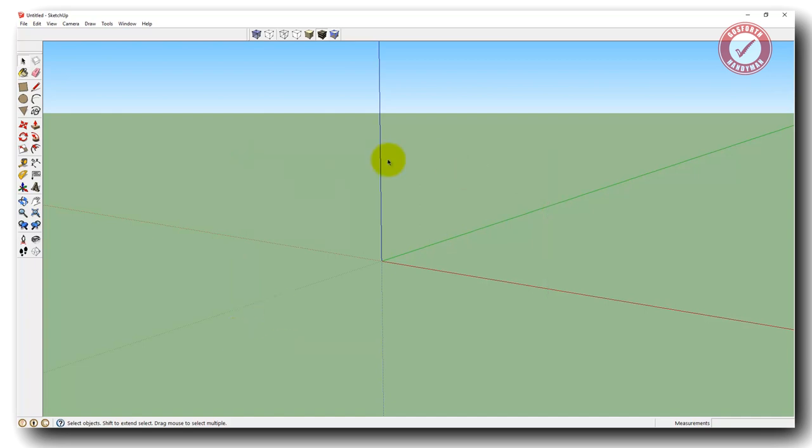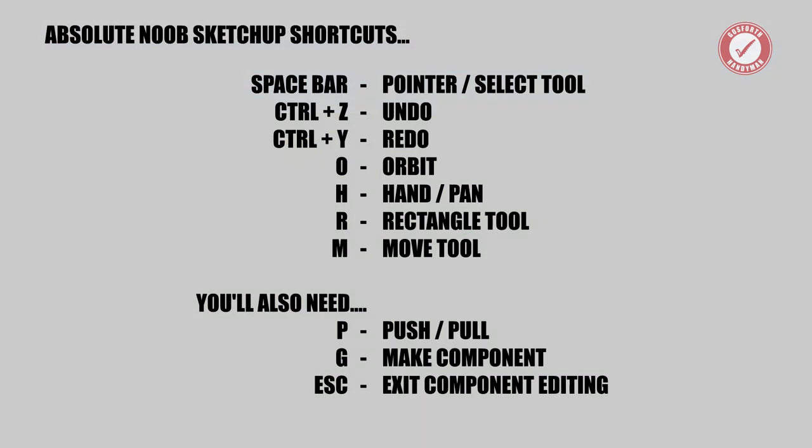Let's have a quick chat about the only shortcut keys you're going to need for this video. We've already talked about the spacebar — that puts you into pointer tool mode, and that's probably going to be the most commonly used tool in SketchUp. The next two absolute essentials: Ctrl+Z or Command+Z to undo, and Ctrl+Y to redo. Then your main functional shortcut keys are O for the orbit tool, H for the hand tool, R for the rectangle tool, and M for the move tool.